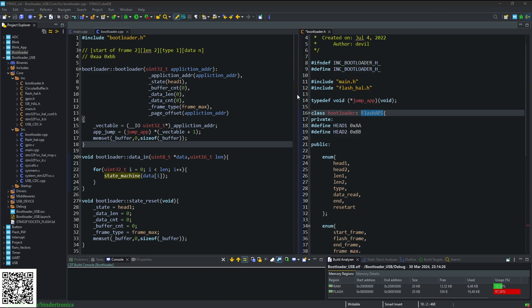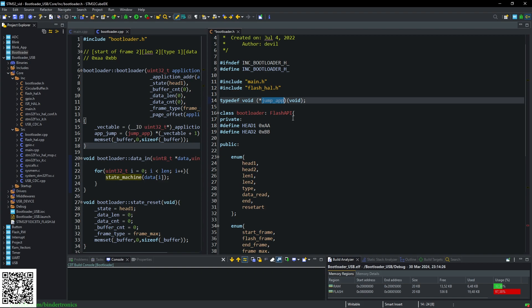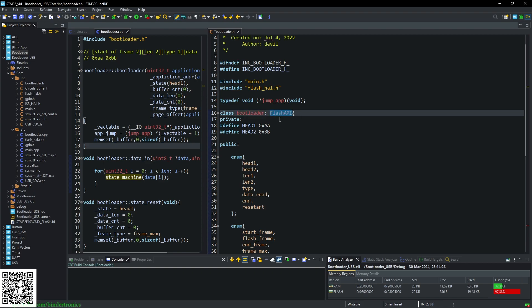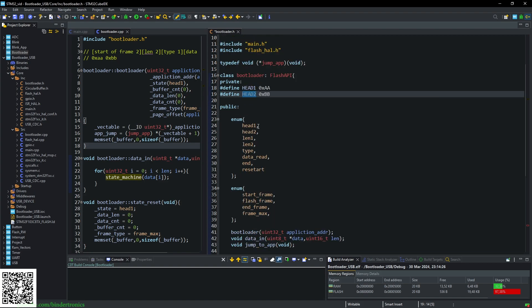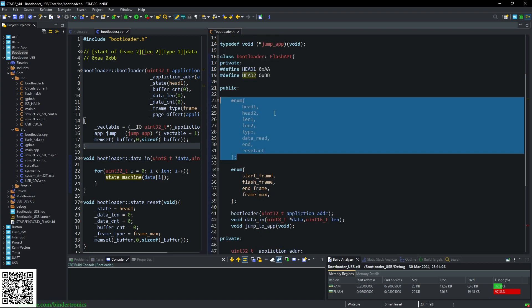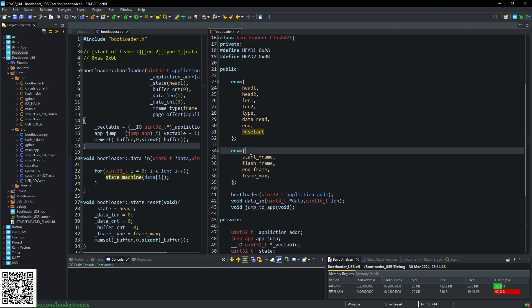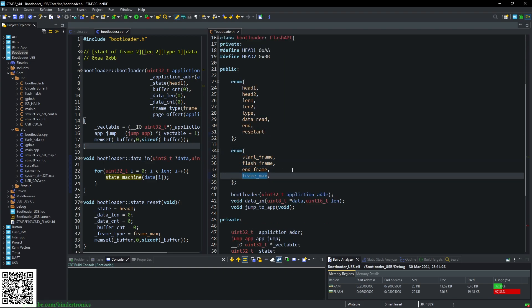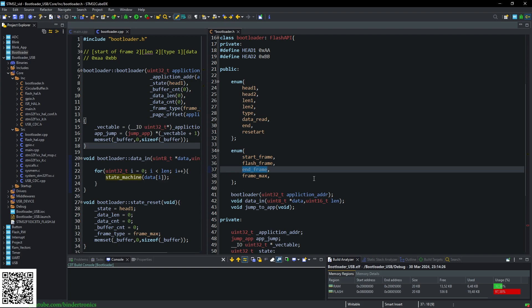First, the header of this bootloader. I create a type there for the application jump so that we have a callback or I can at least assign a type to the jump function. We have our class declaration for the bootloader which inherits the flash API. Then we have two defines that are private to the bootloader class, head one and head two. Then we have an enumerator for protocol definition, how the frame looks and which site it is in. Then we have another enumerator for the different frames that we are going to be sending. We have three different types of frames: the start frame, the flash frame, and the end frame.